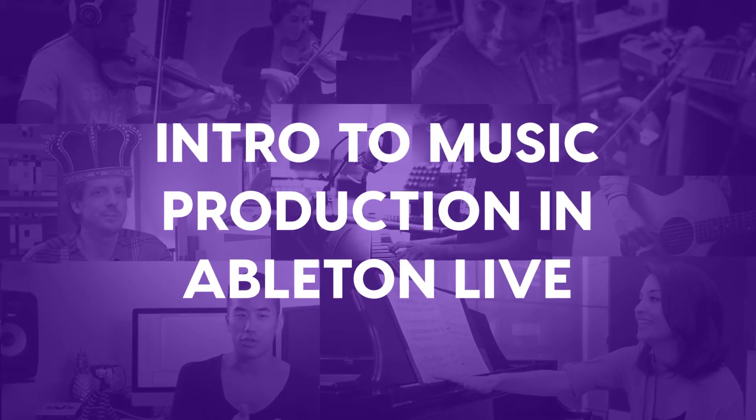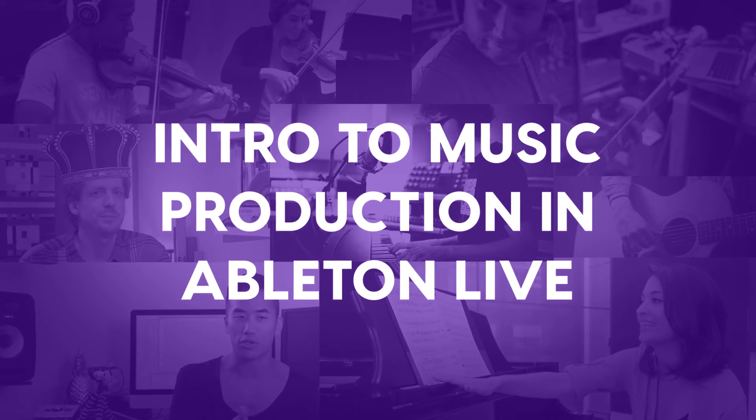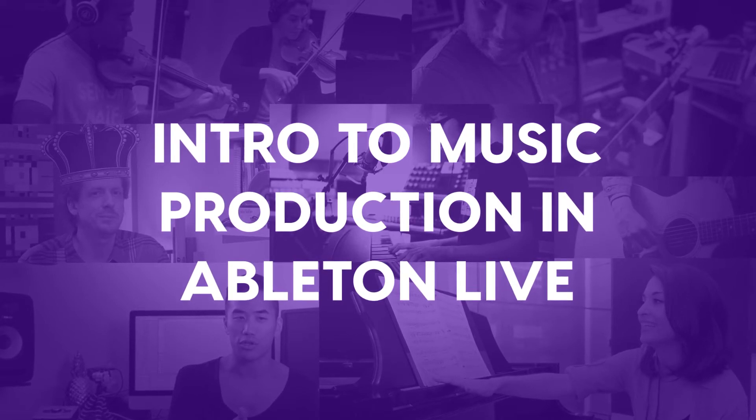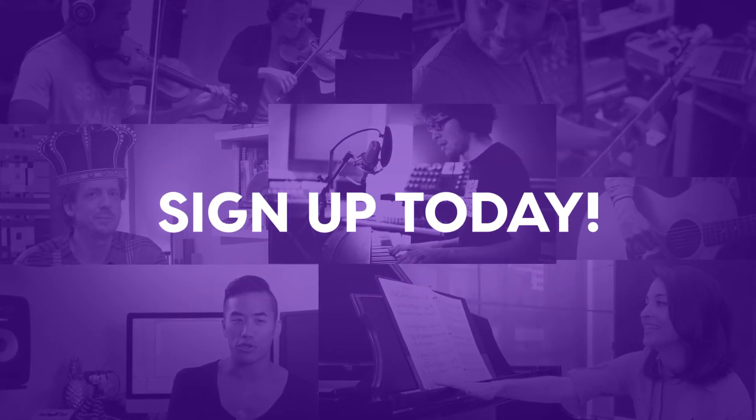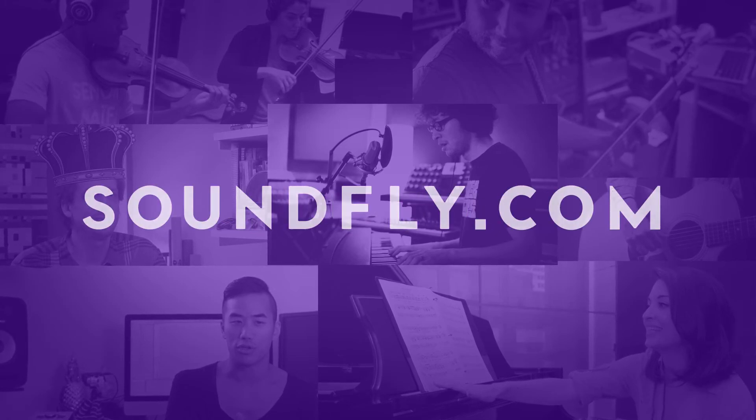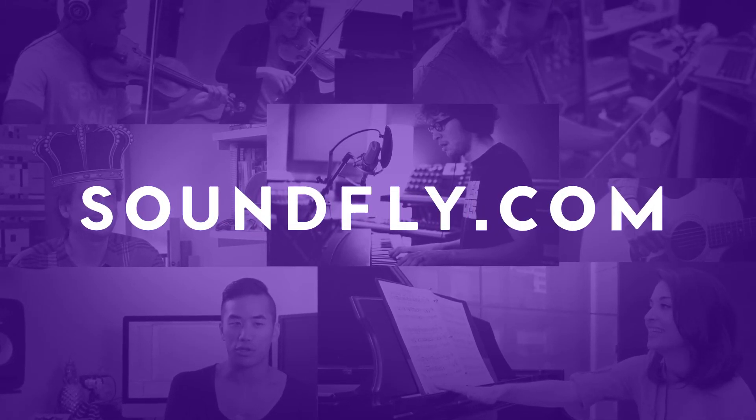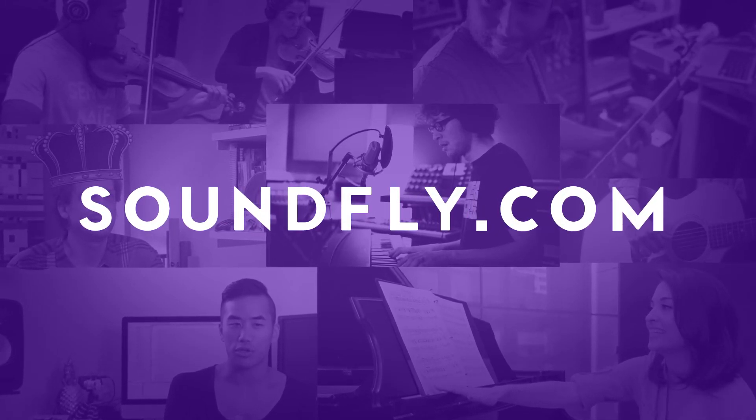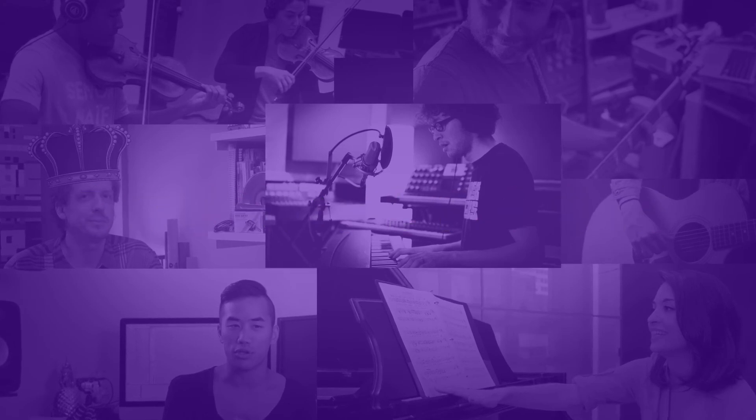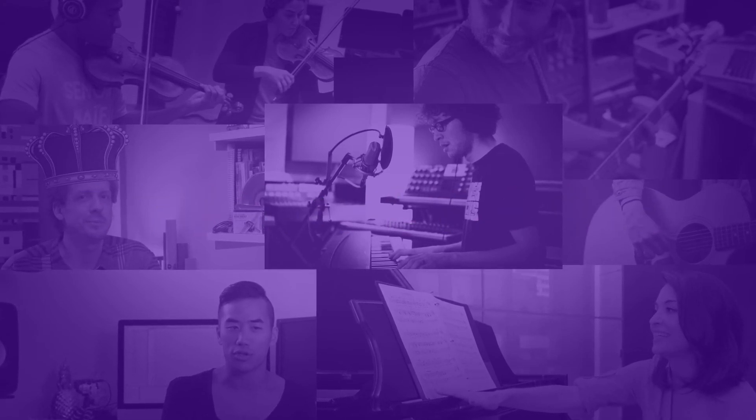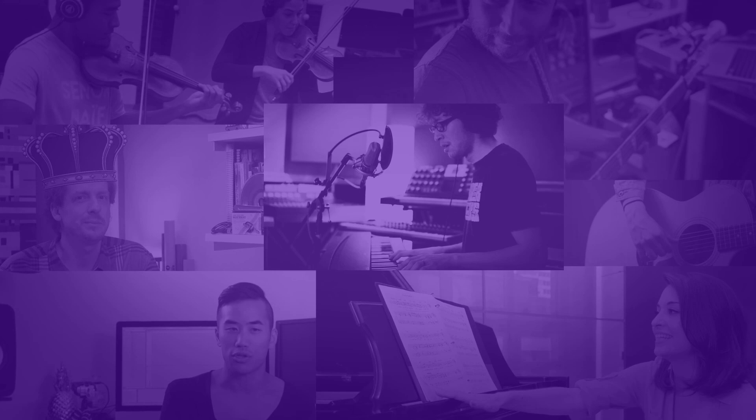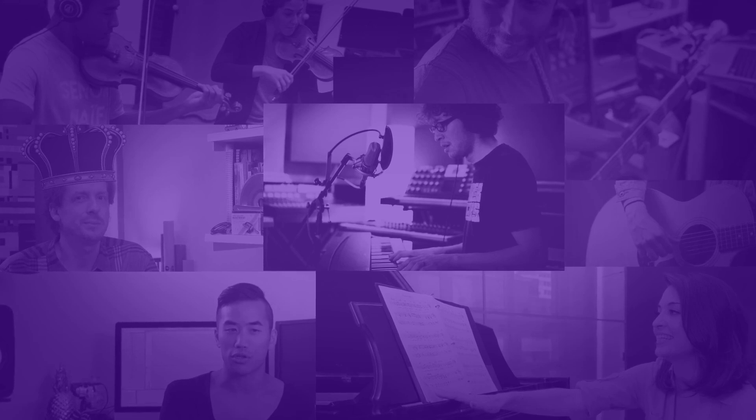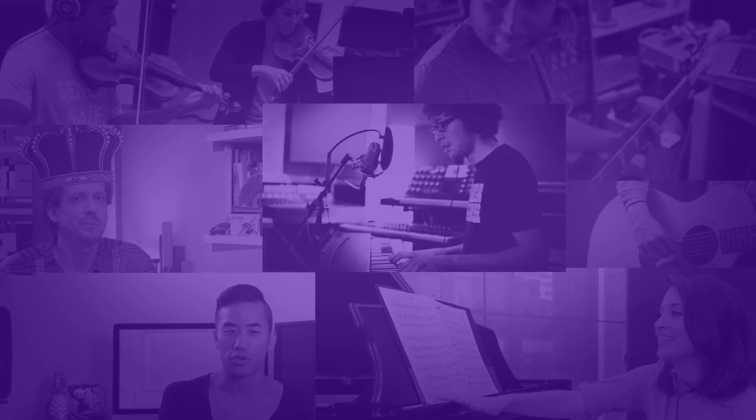This premium course is part of the Soundfly subscription. As a subscriber, you get access to this and all of Soundfly's creative music courses to work through on your own time and at your own pace. Ready to dive in? Subscribe today! We'll see you next time!